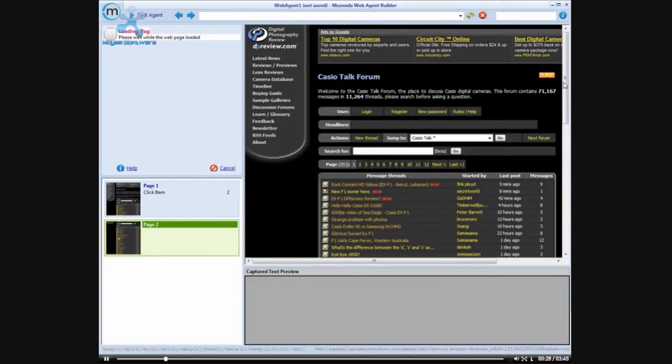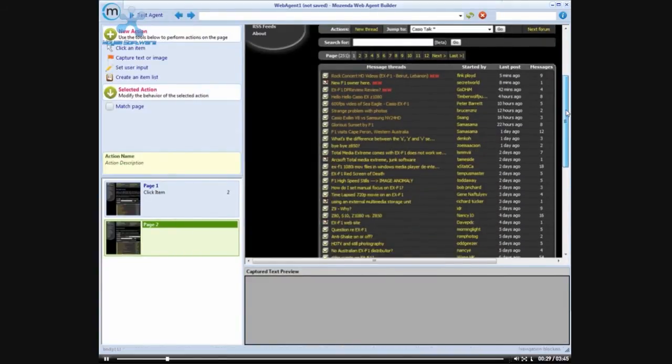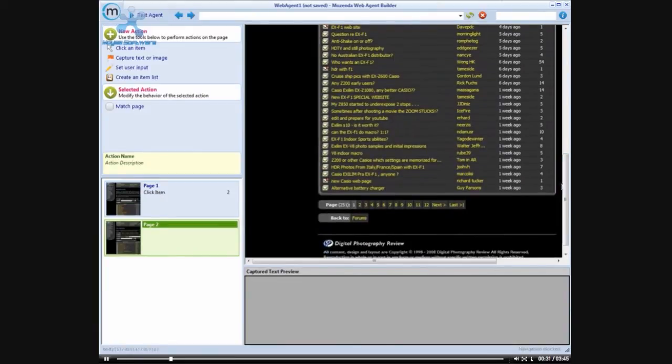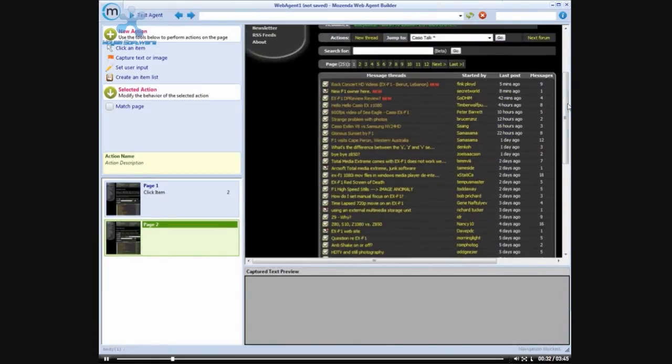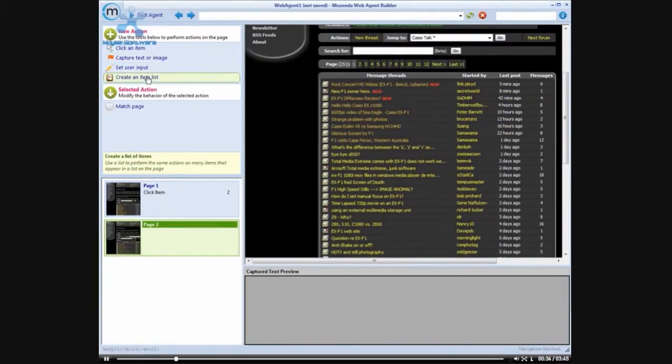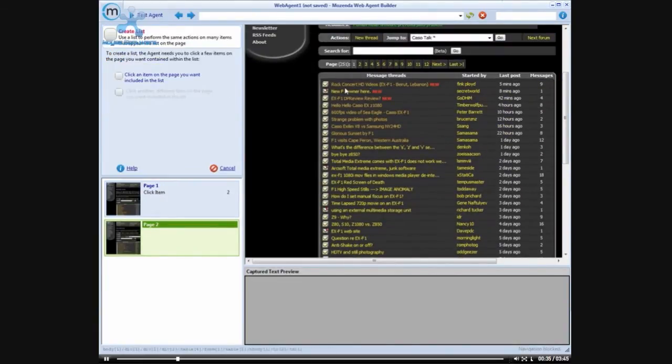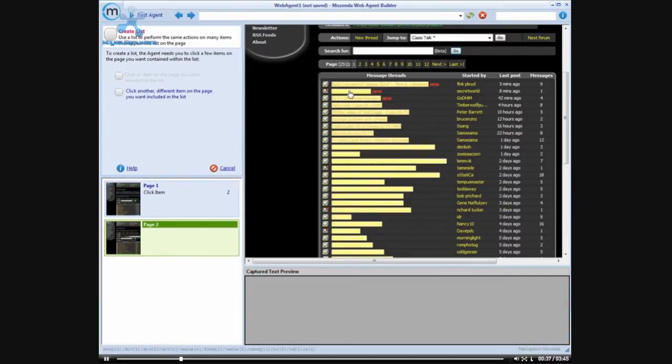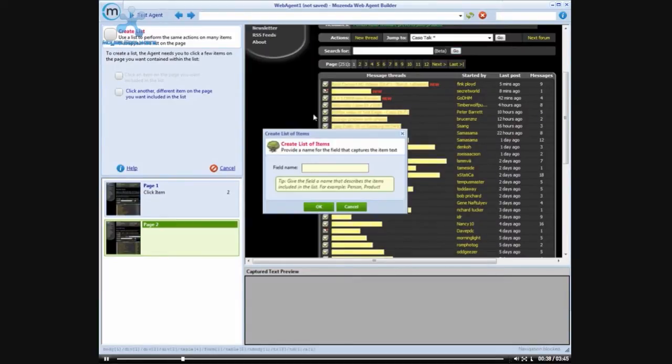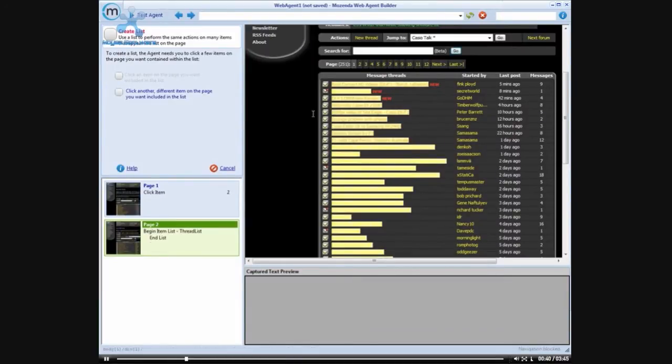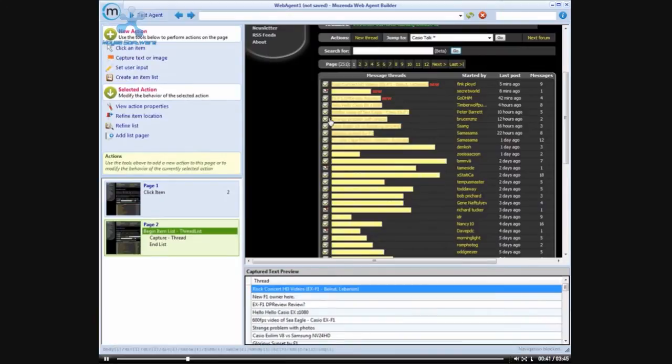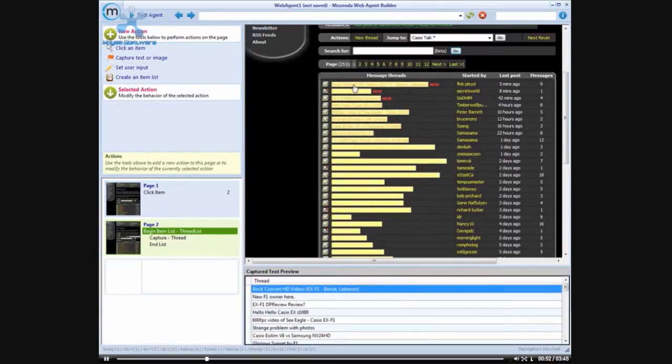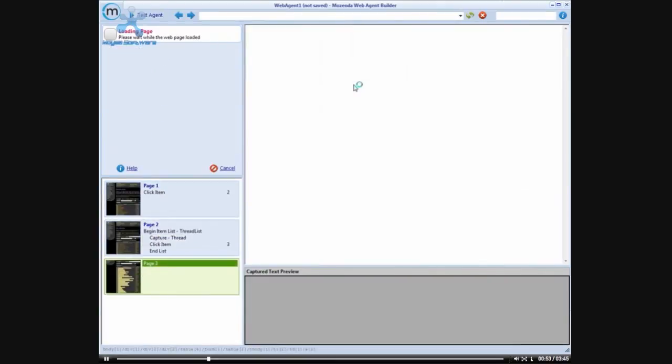Now the Casio talk section has a number of threads, and we're going to start off by grabbing these threads. So we're going to create a list of threads, and then we want to click on the threads. We could add a list pager that would take us through all 251 pages of threads, but for this example we're just going to stick with the first page of threads.